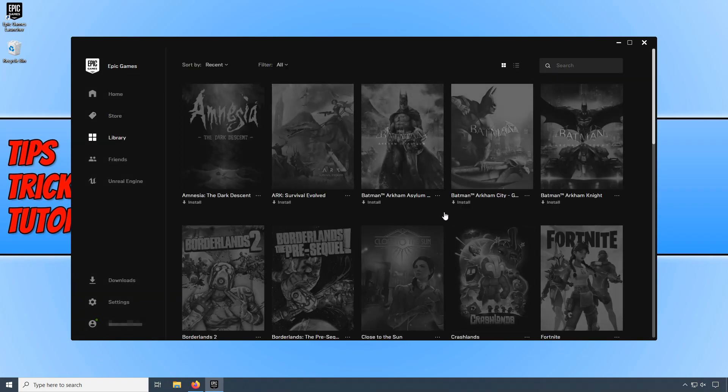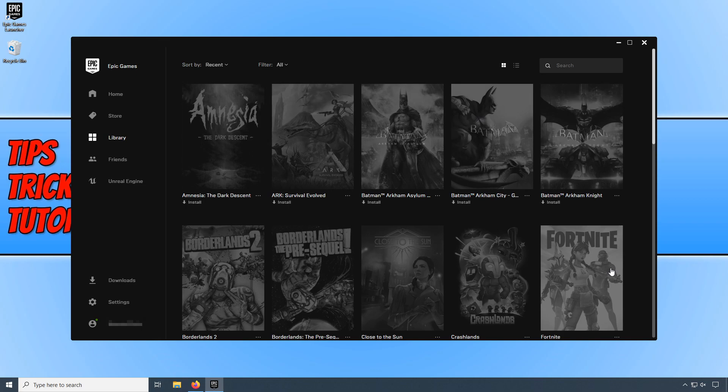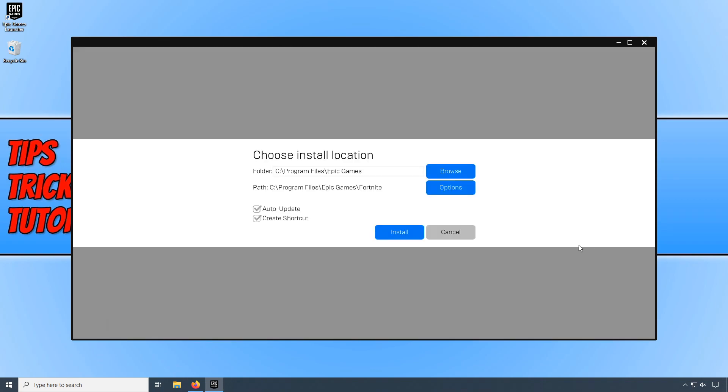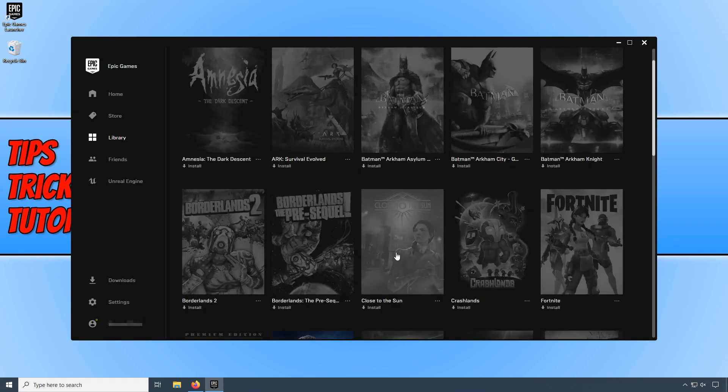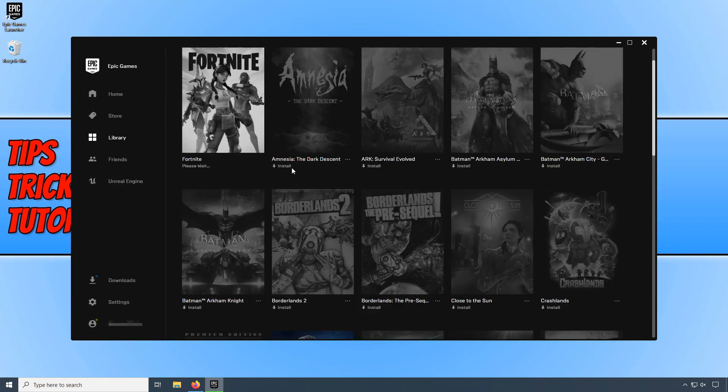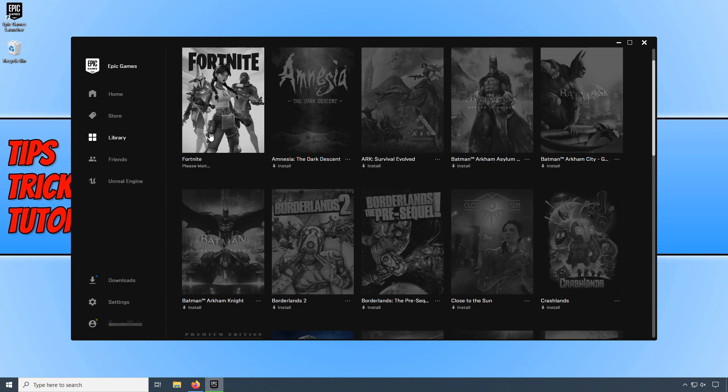You will now end up in your library. And we can now click on Fortnite. And we can now choose where we would like to install Fortnite. I'm just going to leave it in my C drive. And once you're happy, you can then go ahead and press Install. And it will now begin to install Fortnite to your PC.